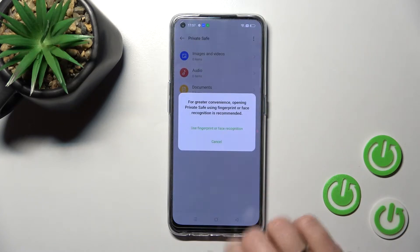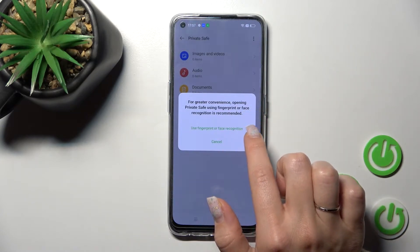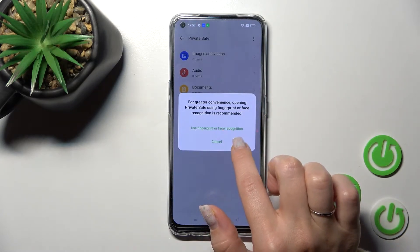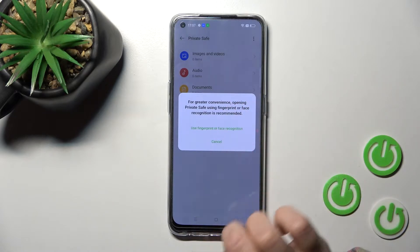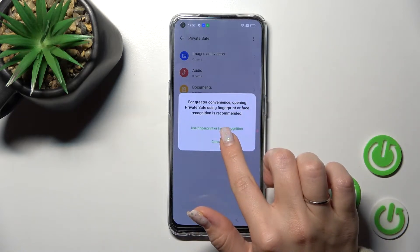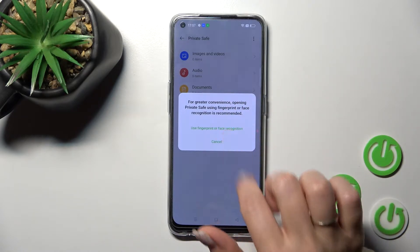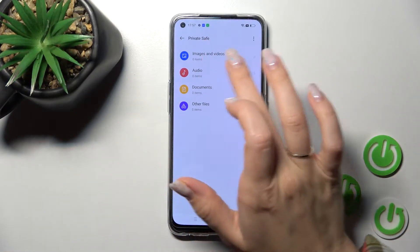You can also enable face recognition or fingerprint to unlock the private safe, but I'll skip that for now.